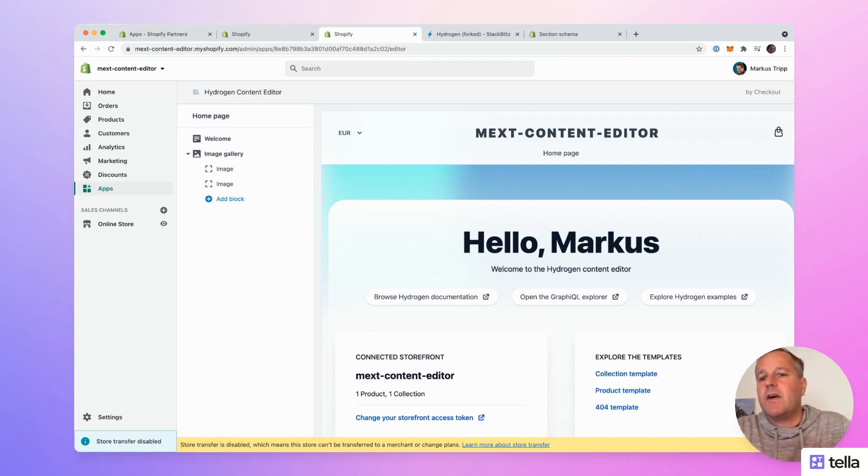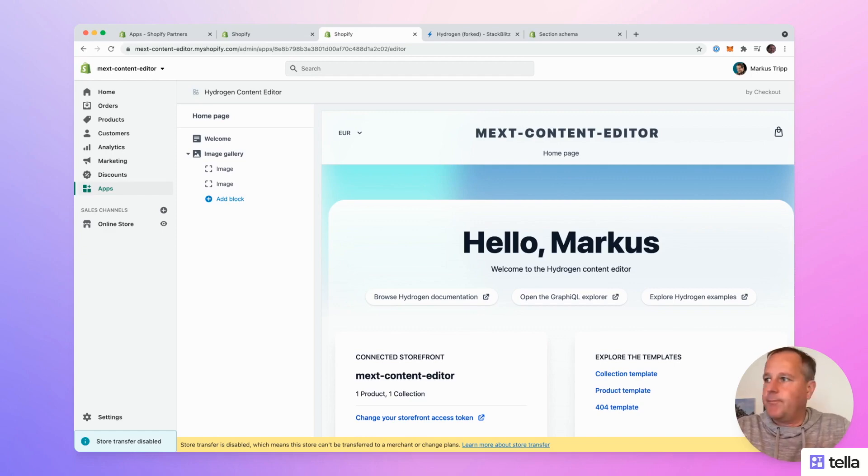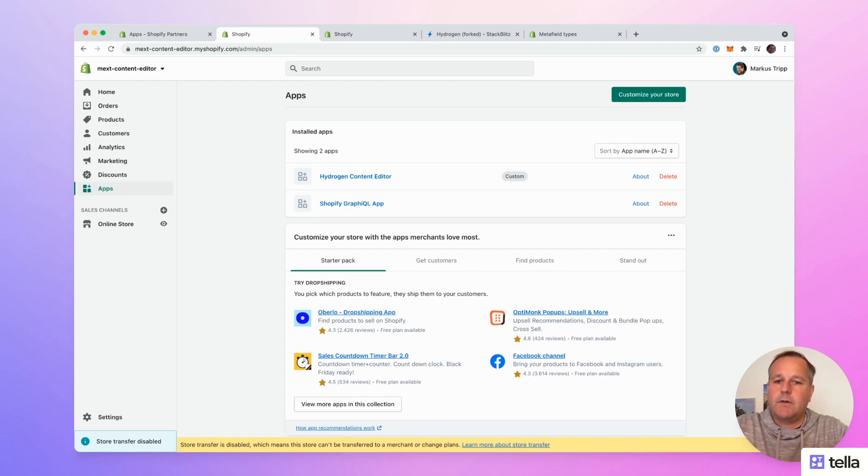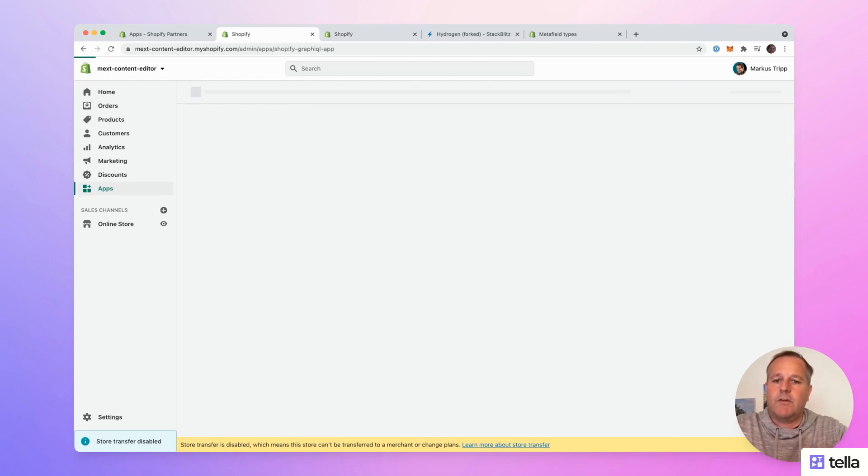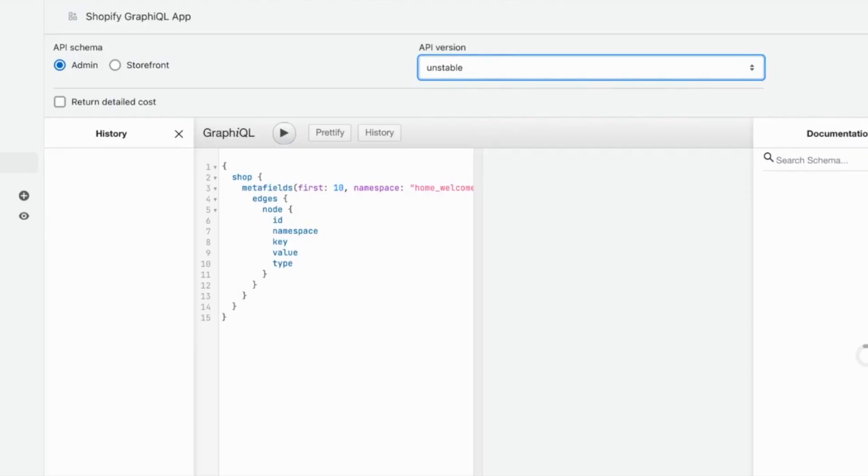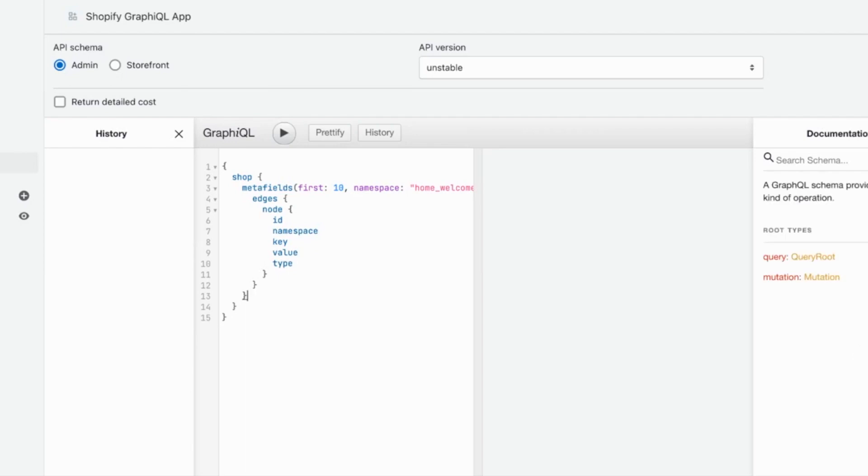This is a developer preview of the hydrogen content editor I'm currently working on. What's also very interesting is how we store the data. Therefore, I switch to the GraphQL explorer. Let's go to the GraphQL explorer app. Use the latest API version and query for all metafields with the namespace home welcome.